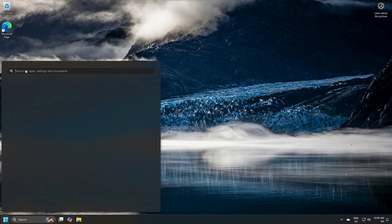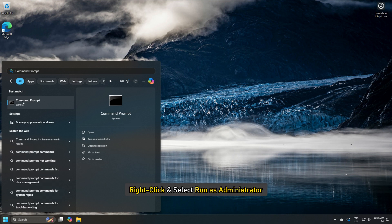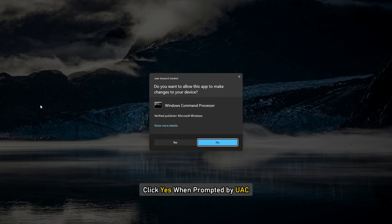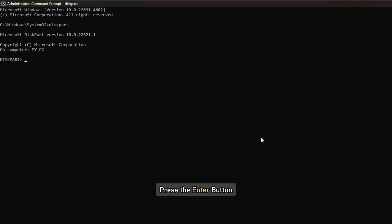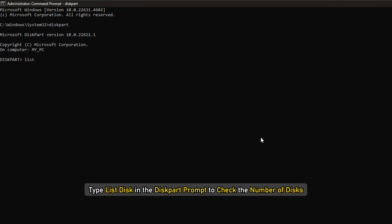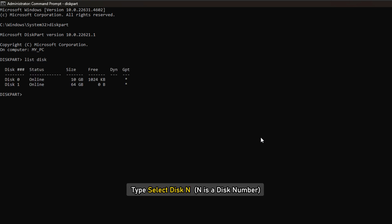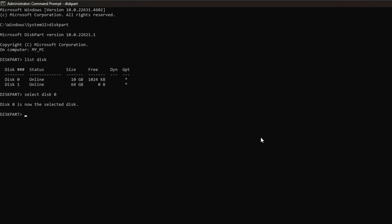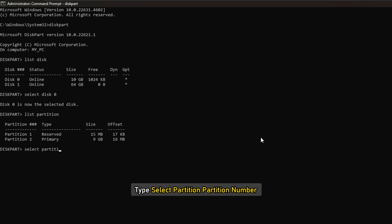Press the Windows key and type 'Command Prompt' in the search bar. Right-click and select 'Run as Administrator.' Click Yes when prompted by UAC. Type 'diskpart' in the Command Prompt and press Enter. Type 'list disk' to check the number of disks. Type 'select disk N' where N is the disk number. Type 'list partition,' then type 'select partition' followed by the partition number.